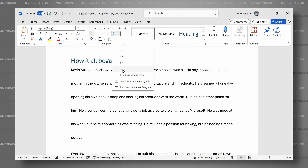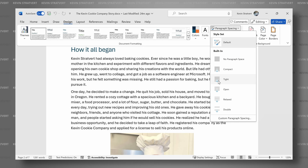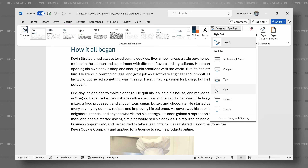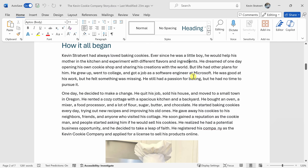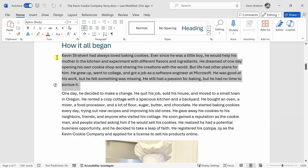In this video, we'll look at how you can adjust line spacing in Microsoft Word — the amount of vertical space between lines of text within a paragraph. Here I am in Microsoft Word and I would like to adjust the line spacing for this entire document. Later on, we'll look at how you could adjust the line spacing for just an individual paragraph.